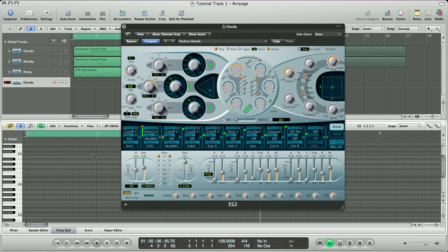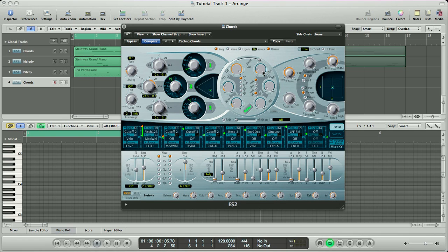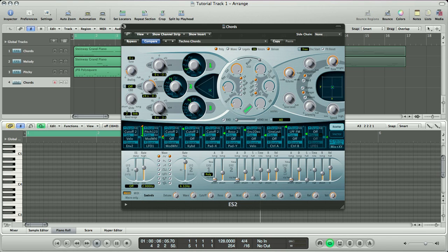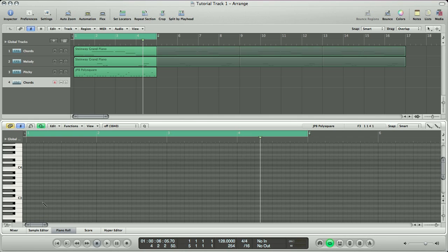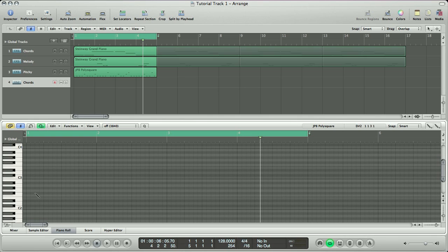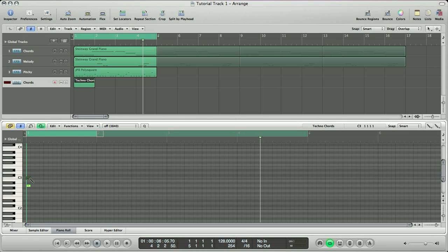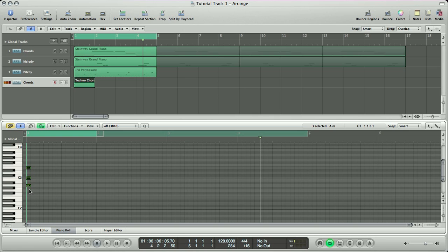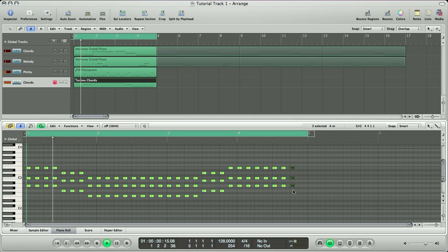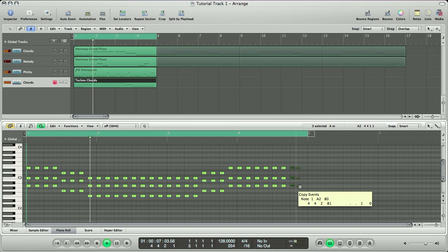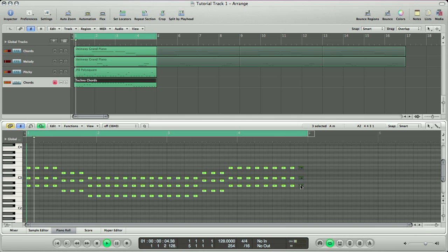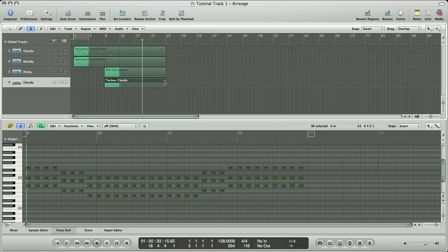So we're going to use the same chords, the same chord progression I should say, that we used in our very first piano track. But we're just going to have it playing eighth notes. So I'm going to switch back to my pencil tool, find the right octave that I want to play it in. And it's going to be A, C, and E. And once we do that, we can switch back to the pointer tool and copy and paste this on each and every eighth note. Alright. So that sounds good.